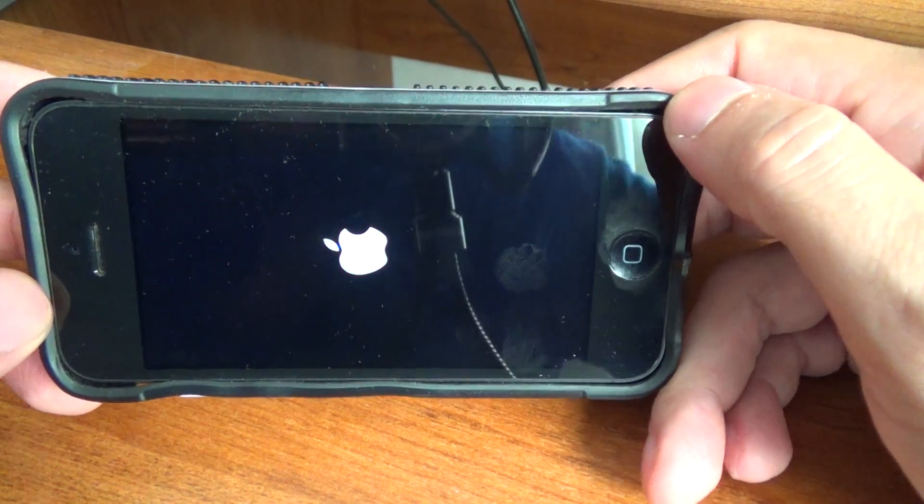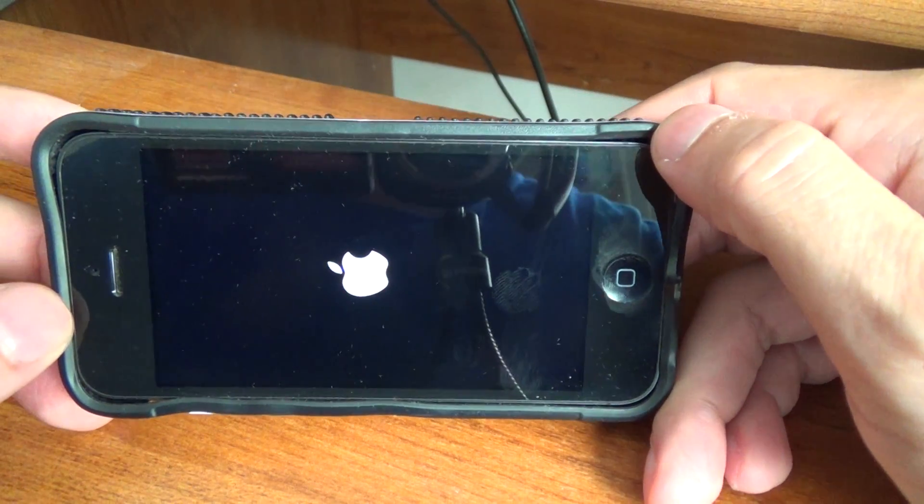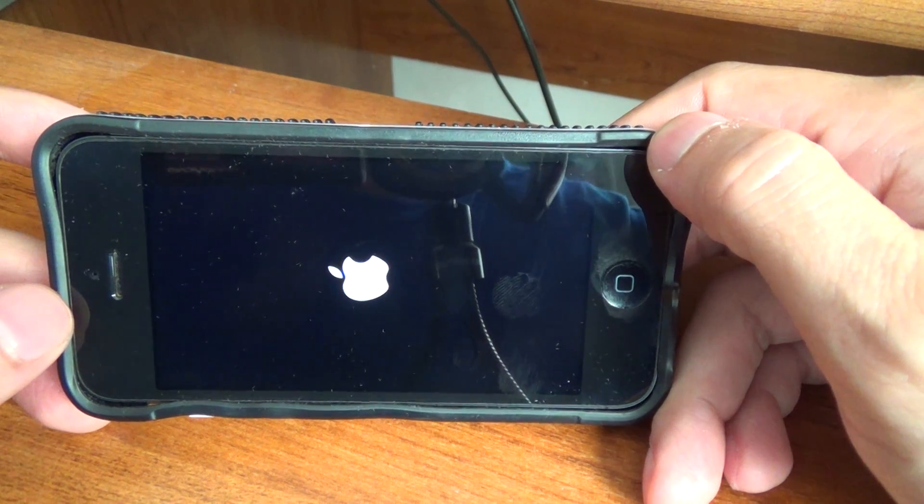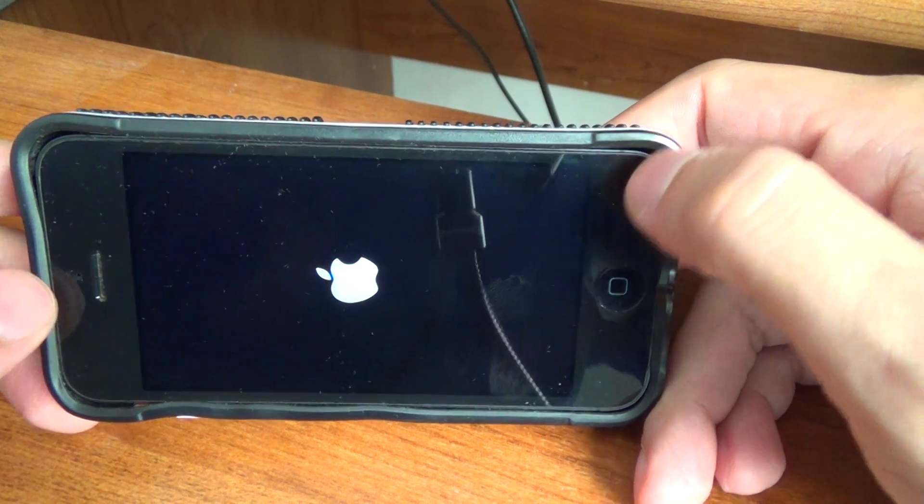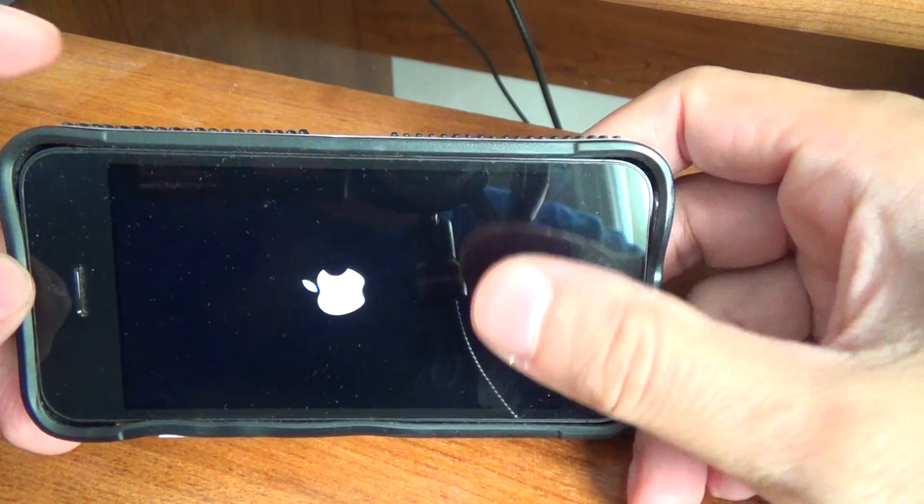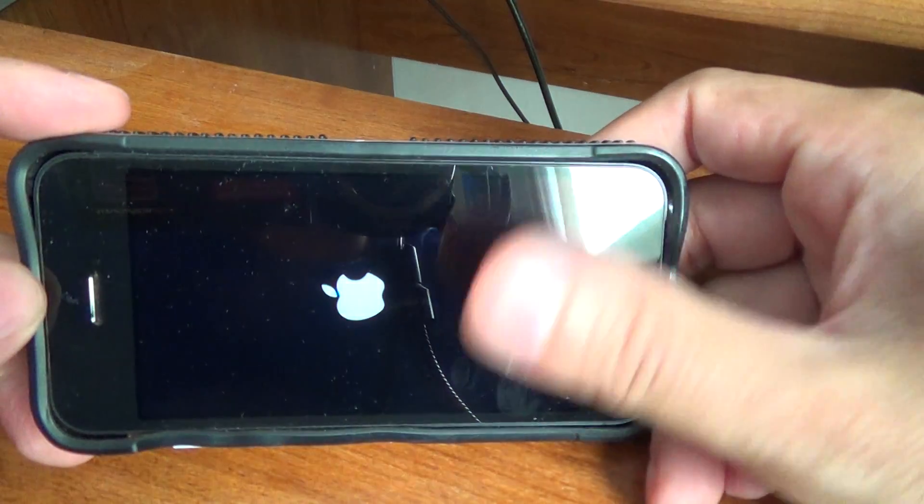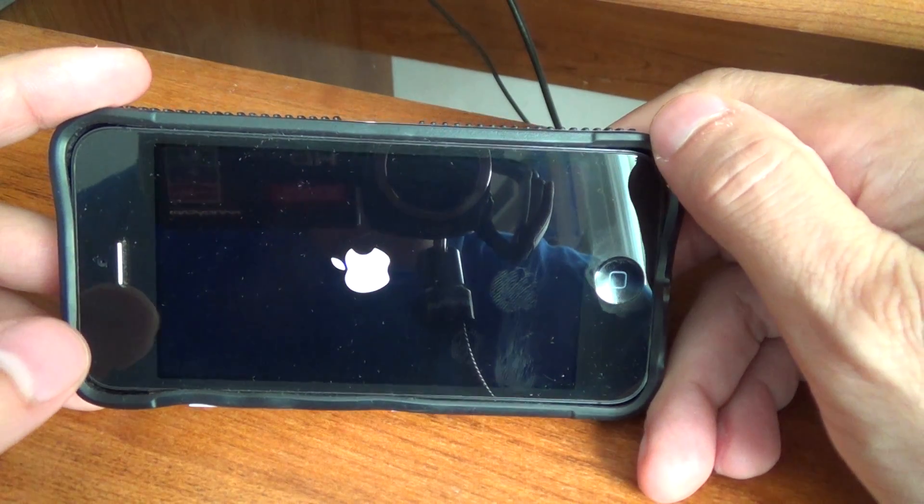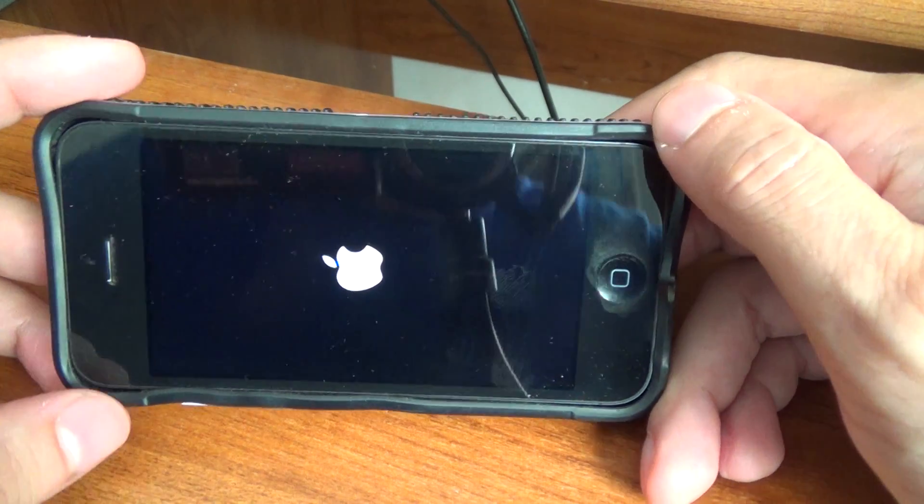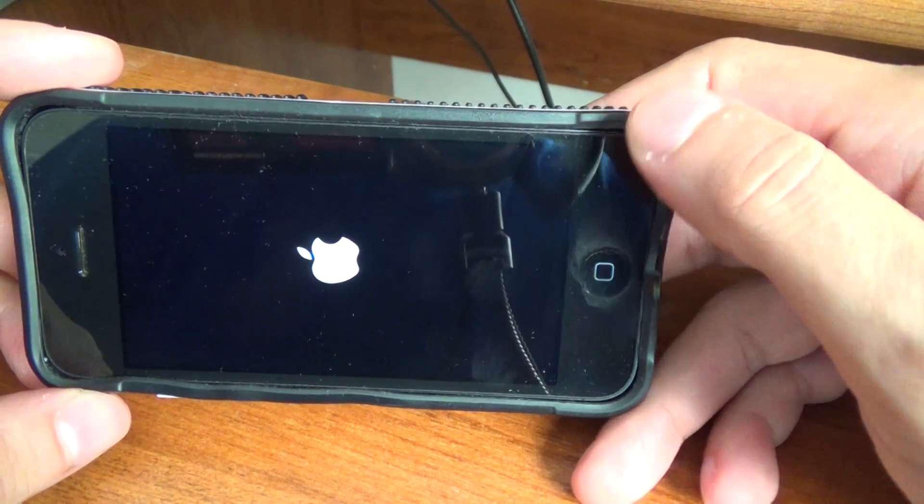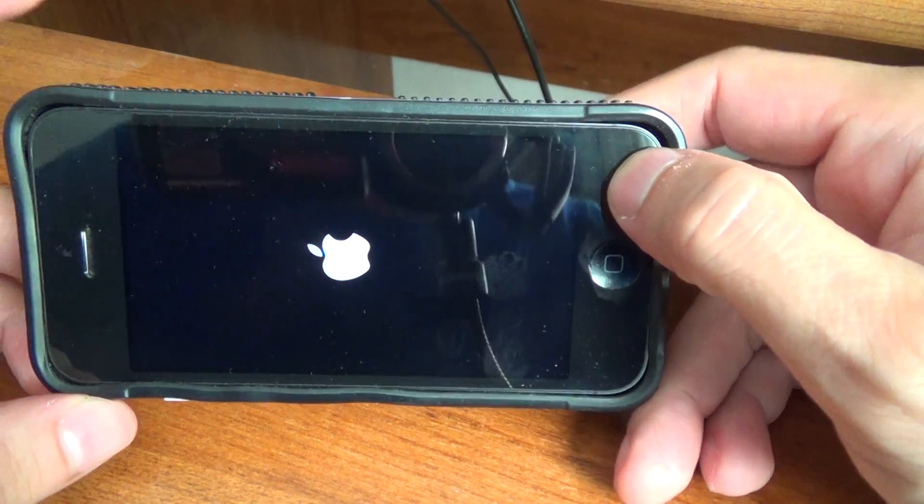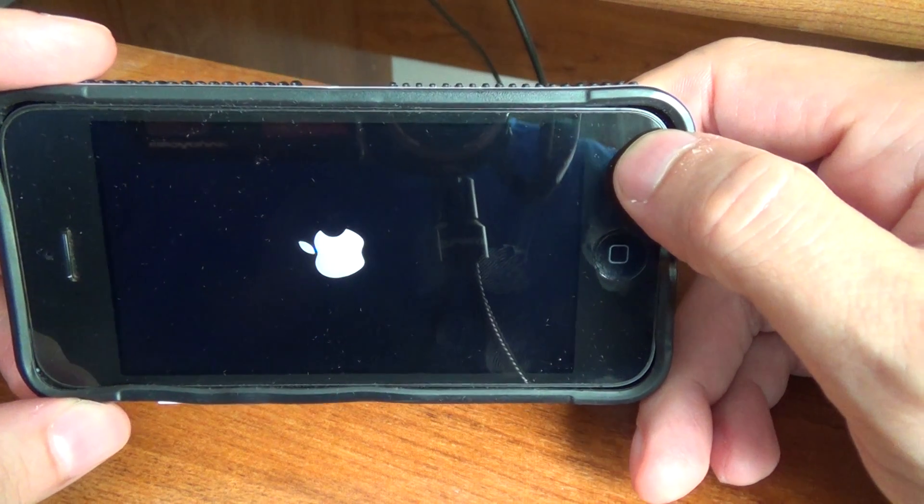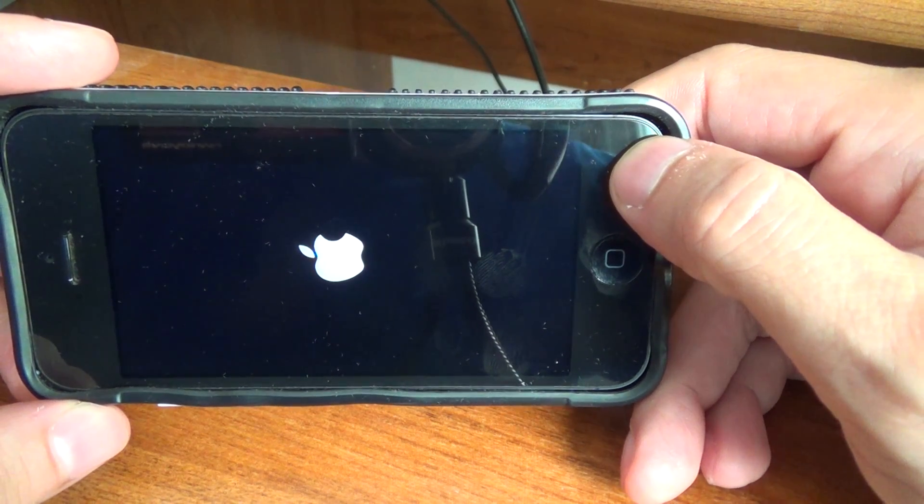But let's say you have a further problem. Let's say your device is completely crashed and no matter what you do, it will not load into the operating system. This tip is only applicable to people who are jailbroken.